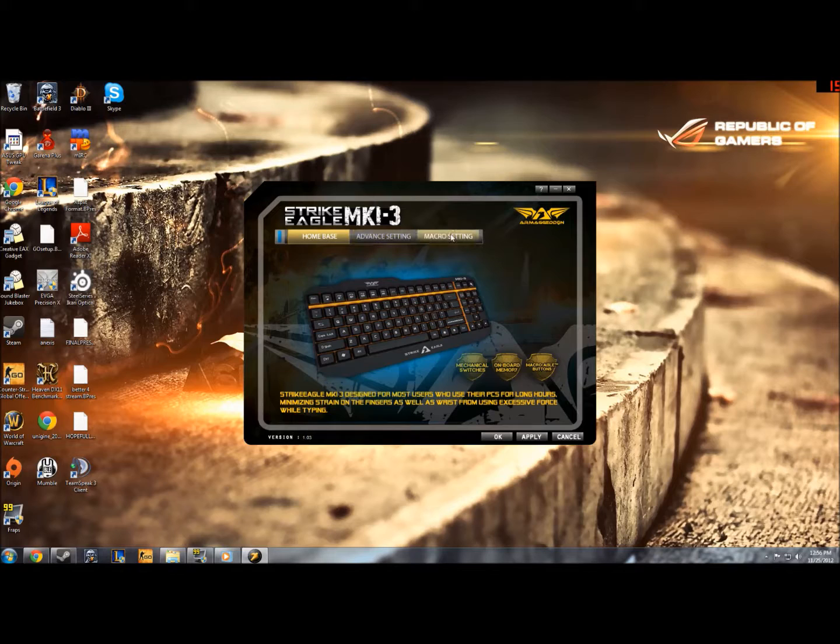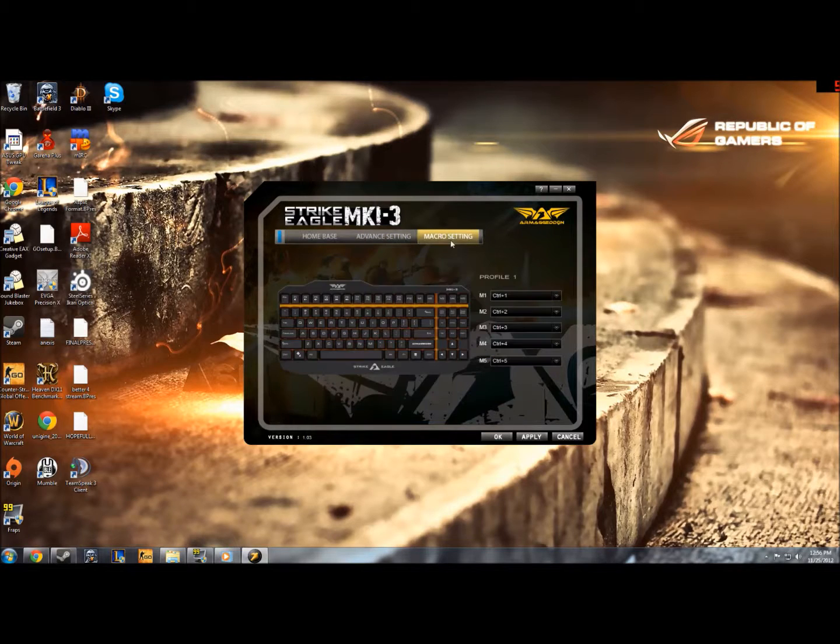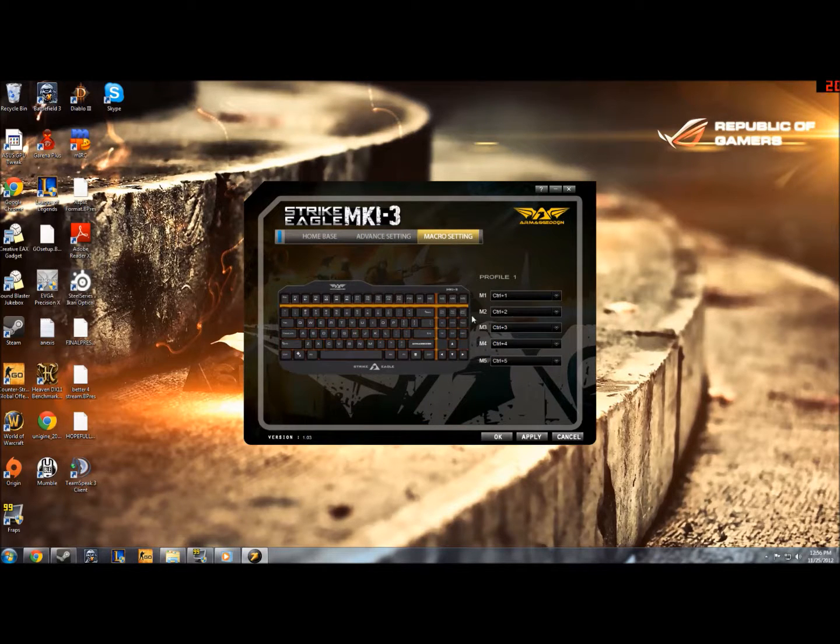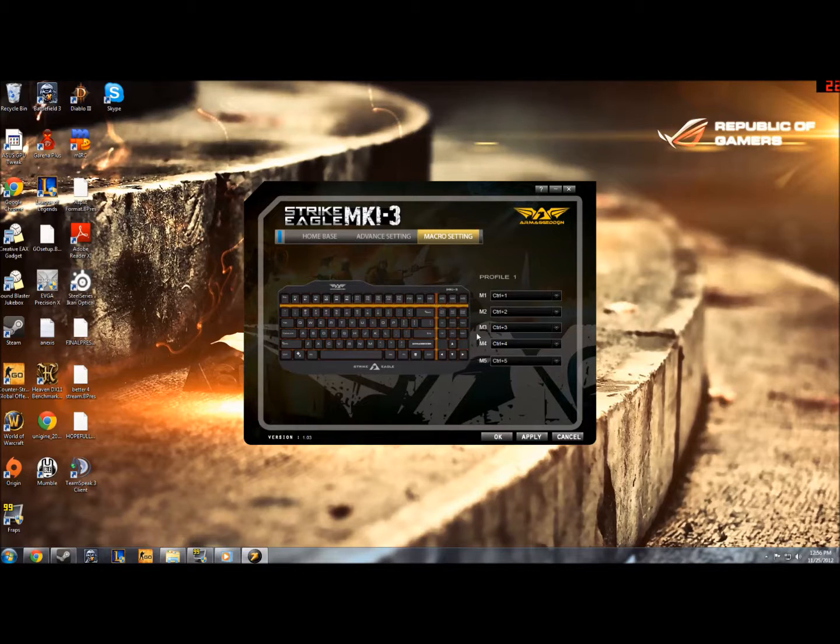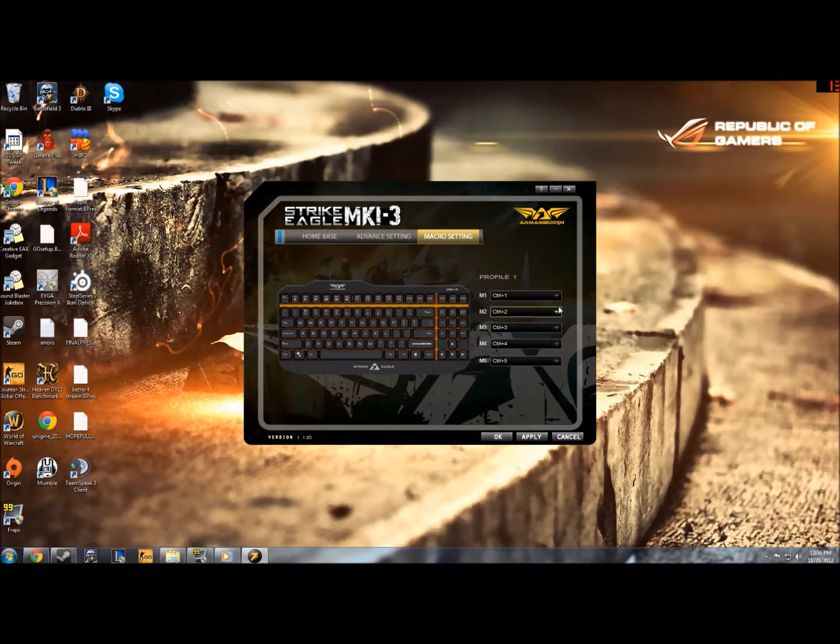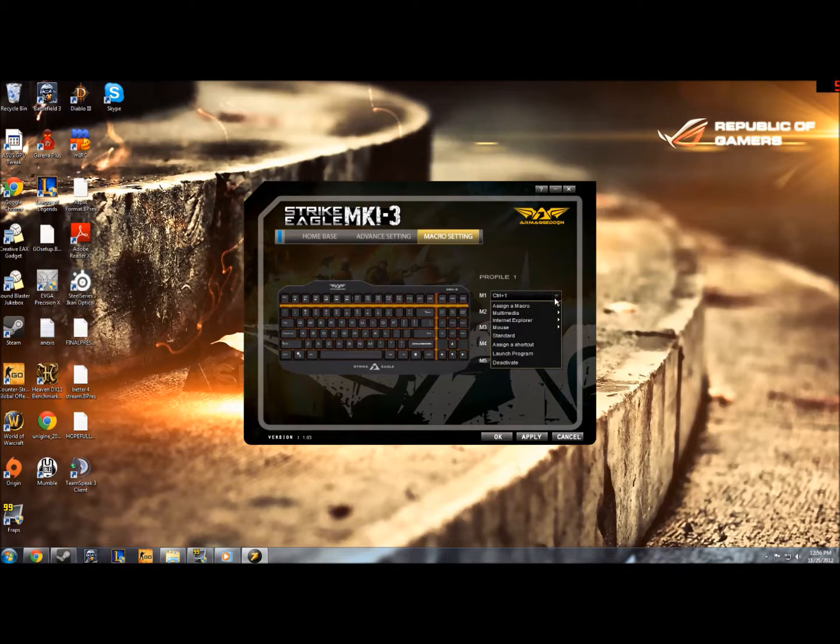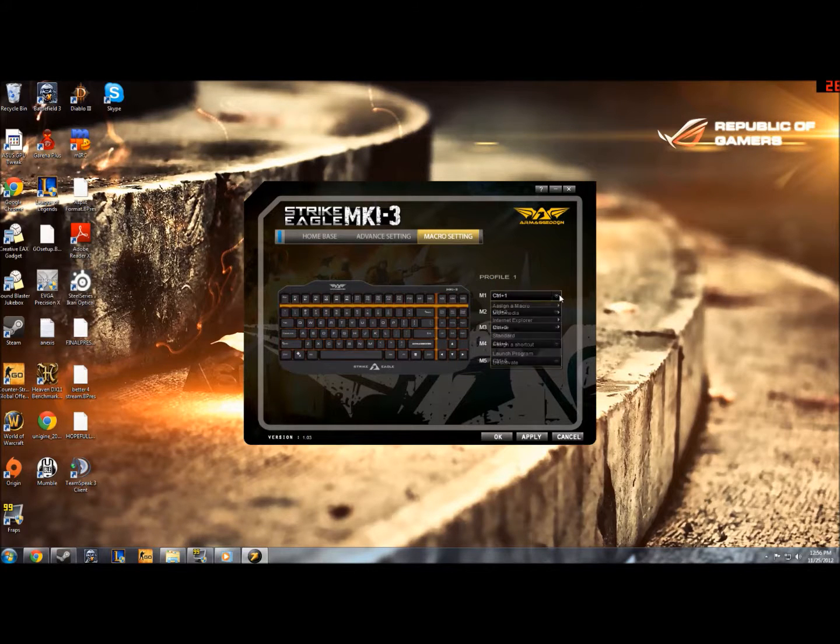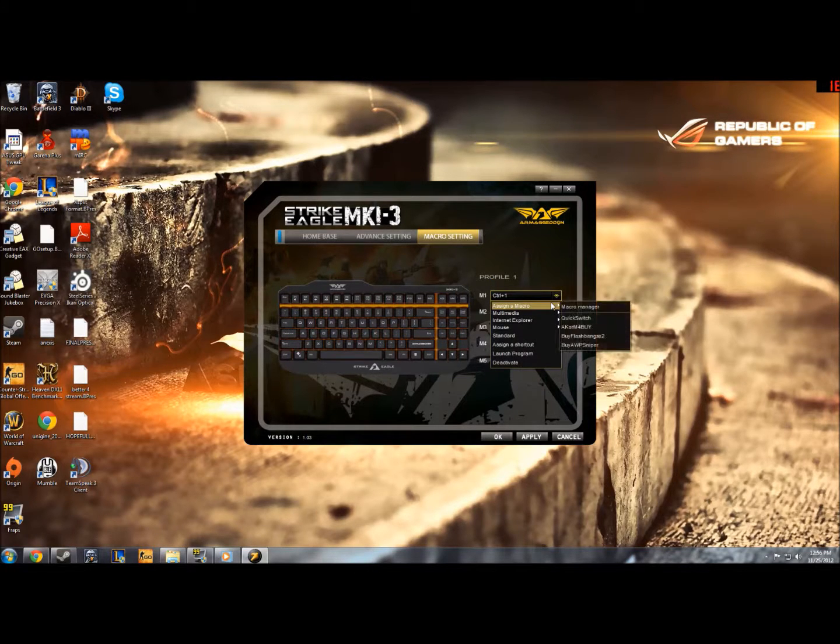So I'm going to show you how to make macros. So we go into this macro setting bit, and basically, as you can see on this bit here, all these M buttons, they are all the buttons that you can macro to something. So personally, I'll come to this one, this M1, and I'll go over and assign a macro.